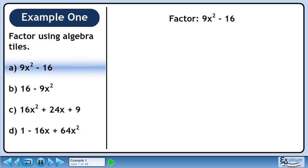In this example, we'll factor several expressions using algebra tiles. In Part A, we'll factor 9x squared minus 16.